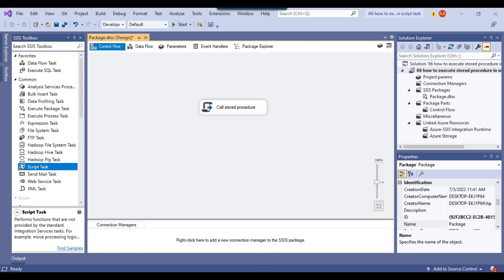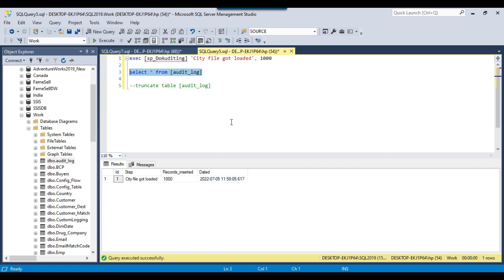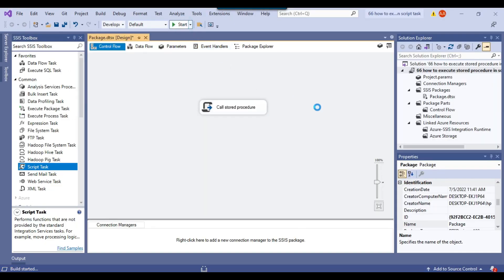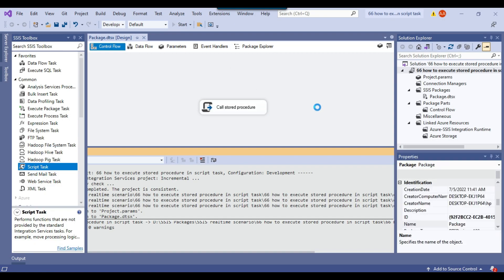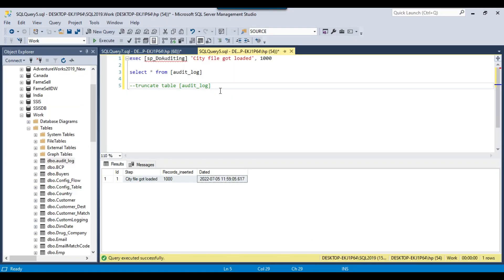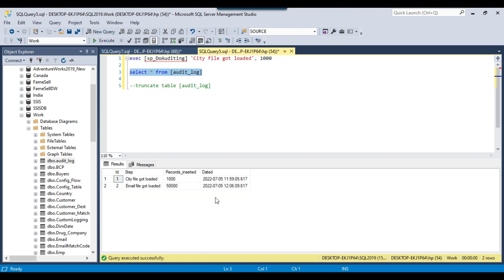Now if we go back to SSMS and check the data in the audit log table, at the moment there is only one record. Let me go back to the SSIS package and execute it — it should insert one more record into the audit log table. The SSIS package ran fine and it should have called the stored procedure. Let me go back to SSMS and rerun the select query. Now you can see a new record got inserted — 'email file got loaded' and 50,000 records got inserted — and this is the time when the stored procedure was called.